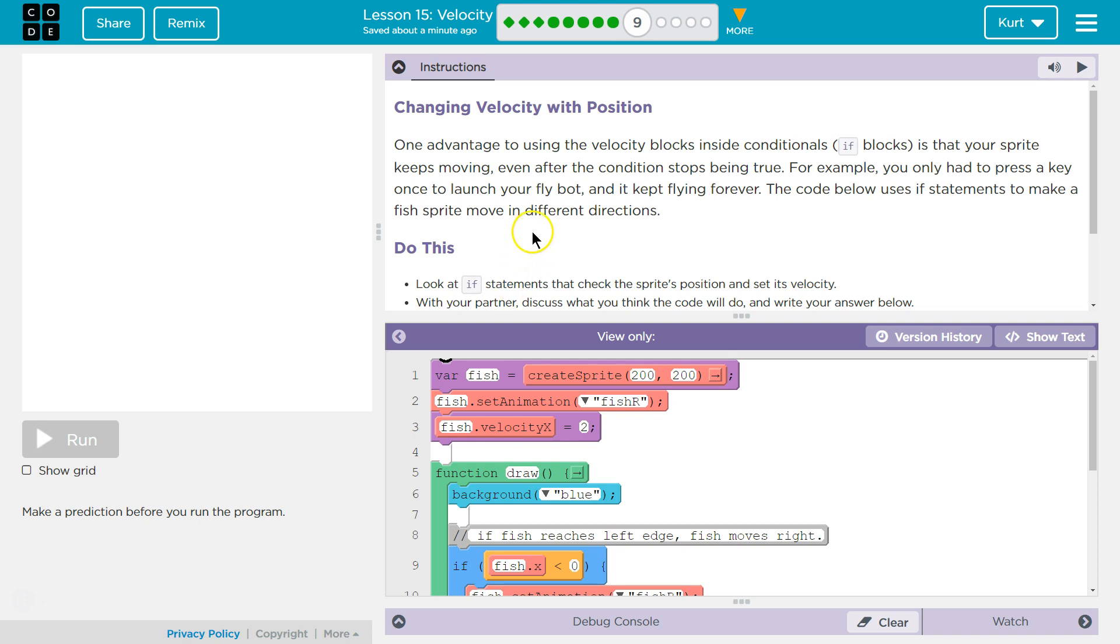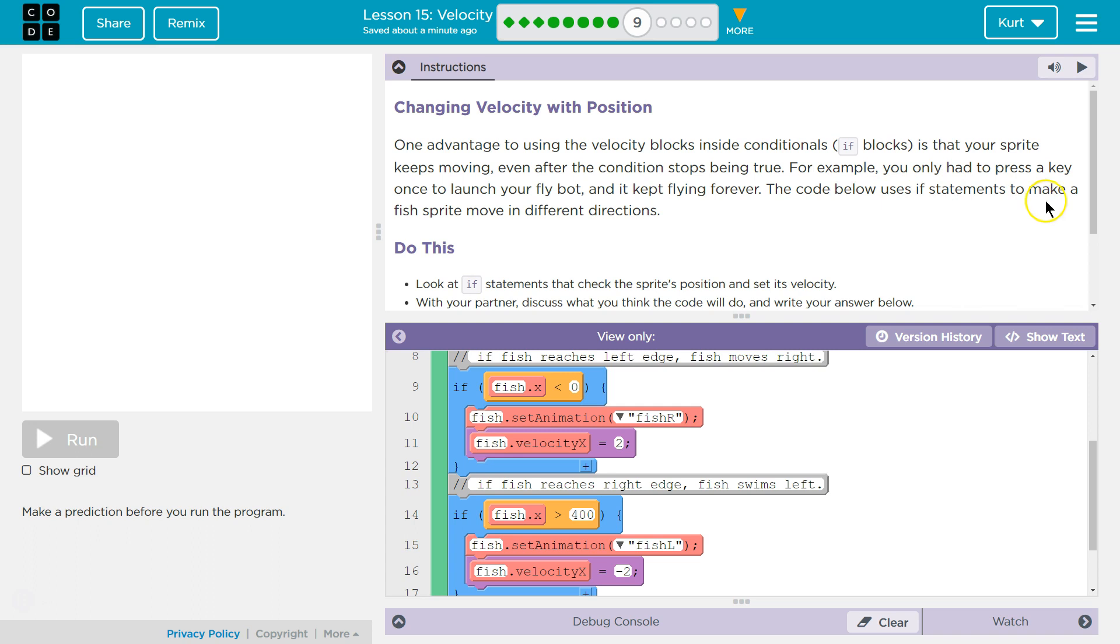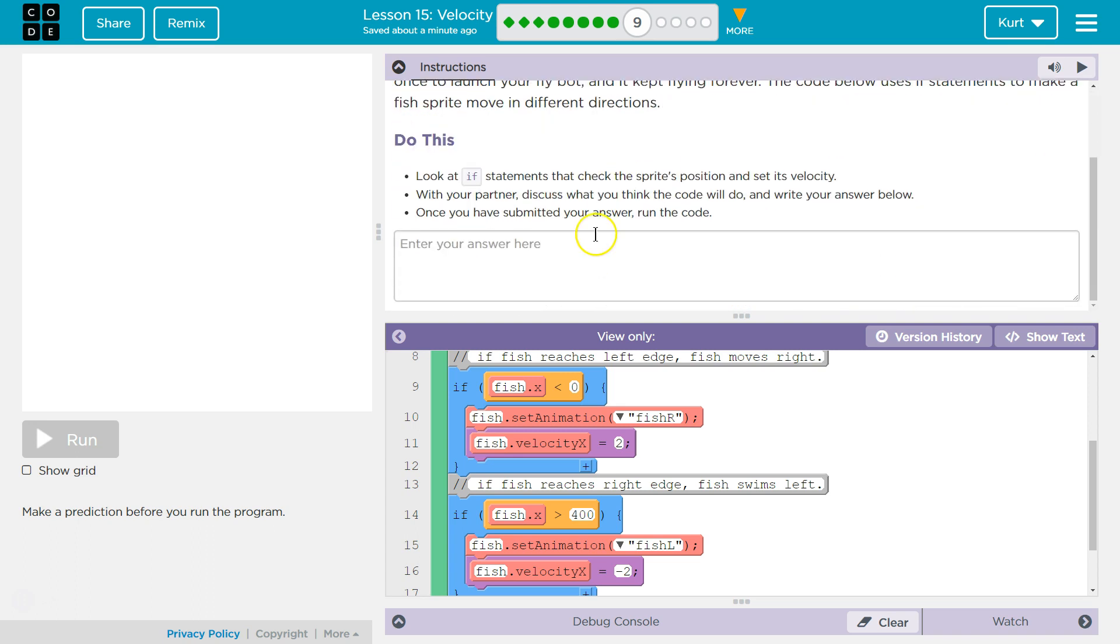One advantage of using the velocity blocks inside conditionals is that your sprite keeps moving even after the condition stops being true. For example, you only had to press a key once to launch your FlyBot, and it kept moving forever. The code below uses an if statement to make a fish sprite move in different directions.